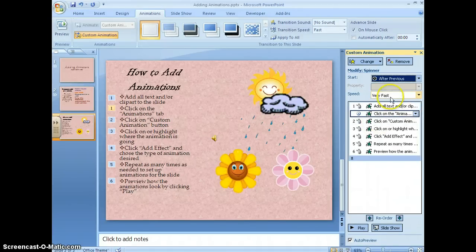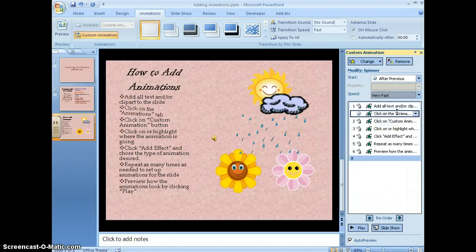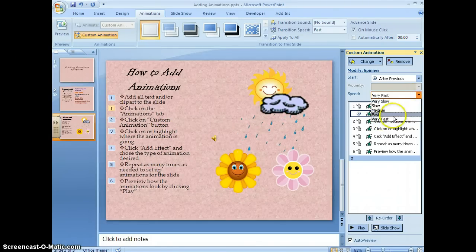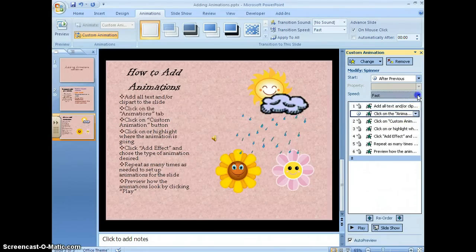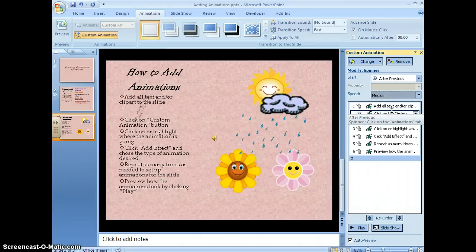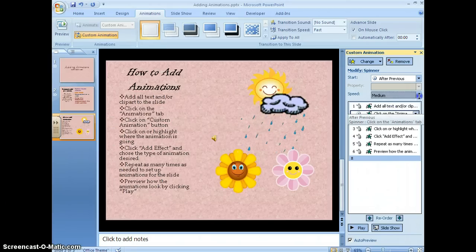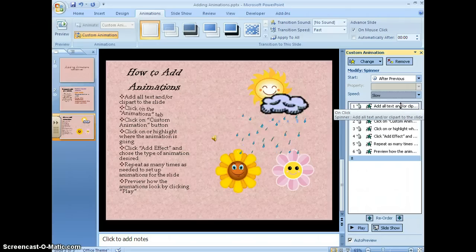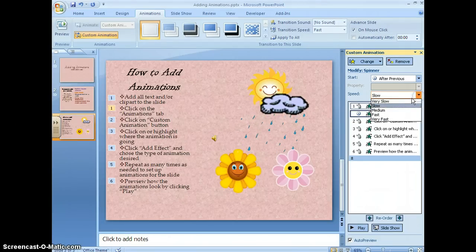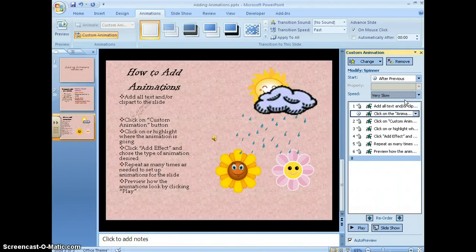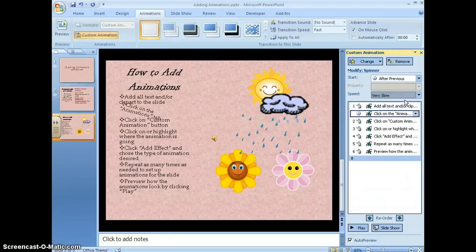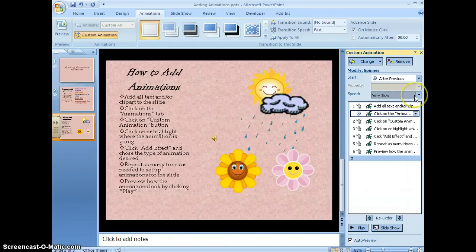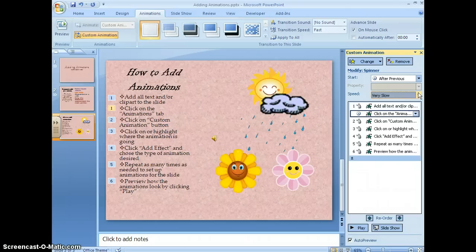And then I also can choose the speed that it goes: very fast, fast, medium, slow, or very slow. I don't usually recommend slow or very slow because it will take a lot longer to get through your slideshow.